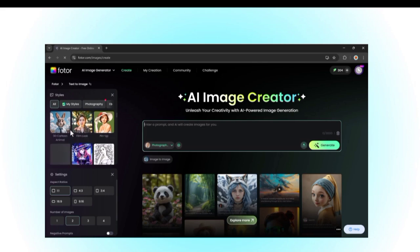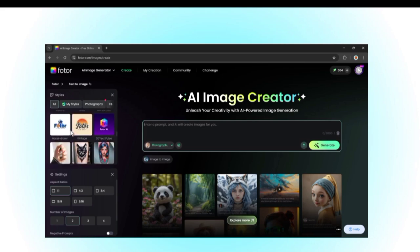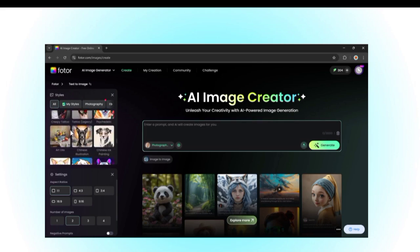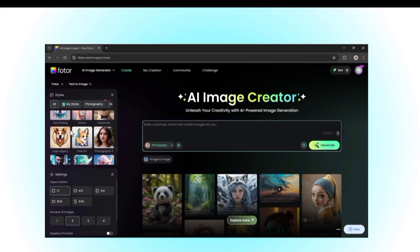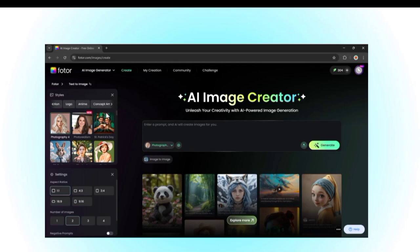Now, here's the cool part. Fotor gives you multiple options for logos like minimalist, 3D, gradient, neon, futuristic styles, and more. Take your time and pick the style that fits your brand.